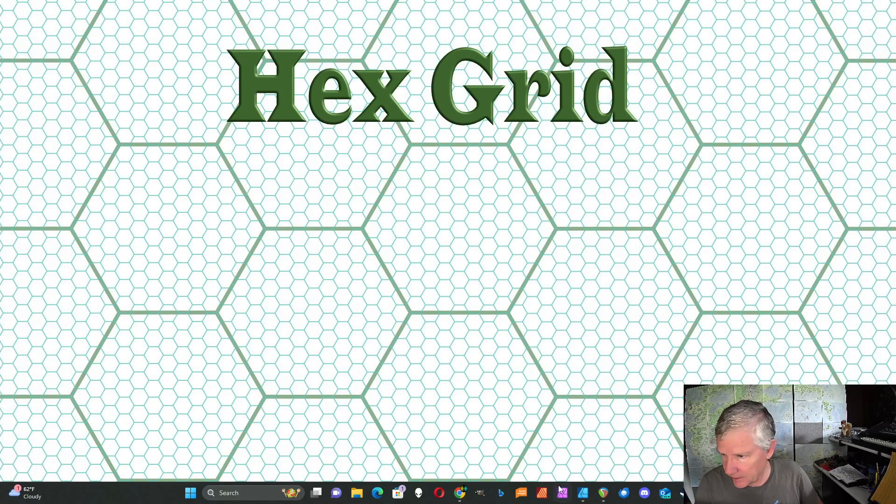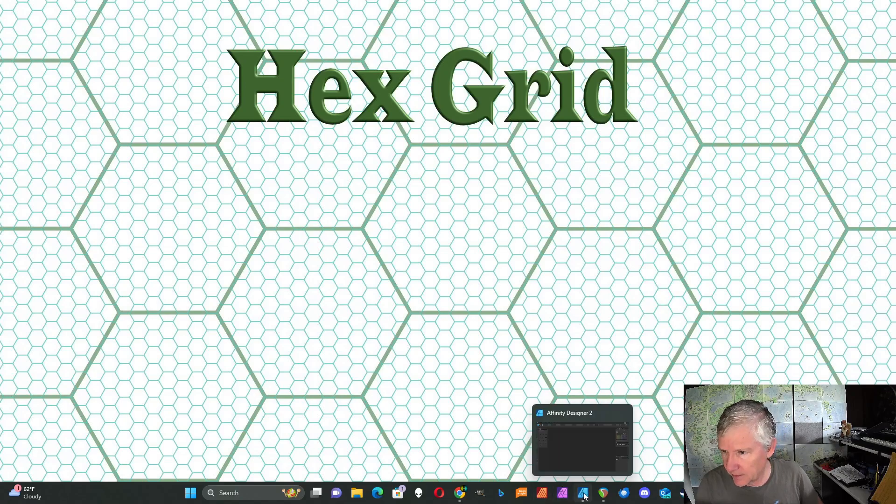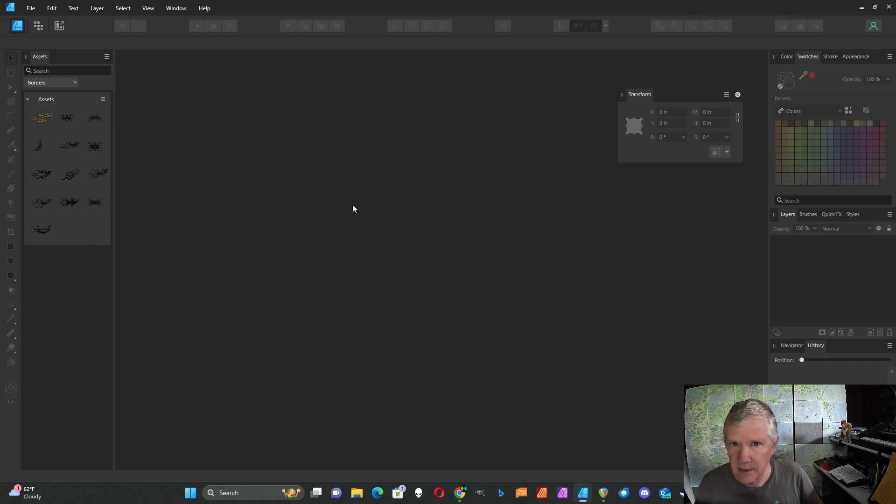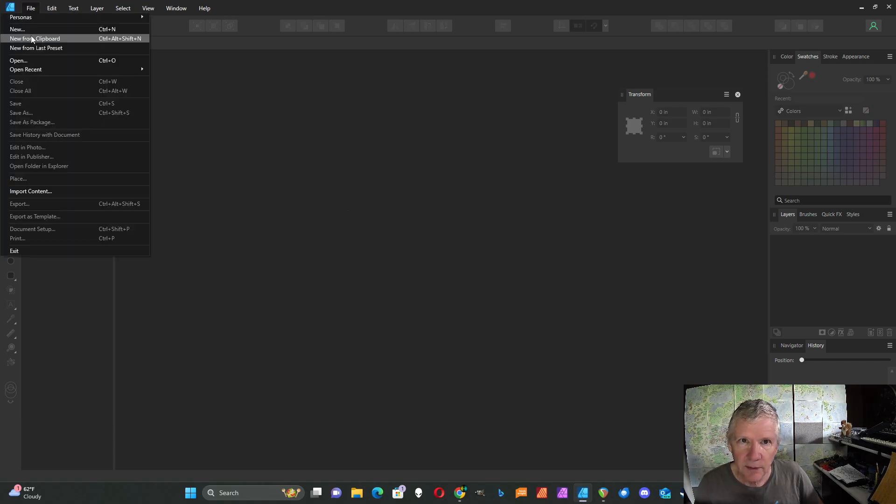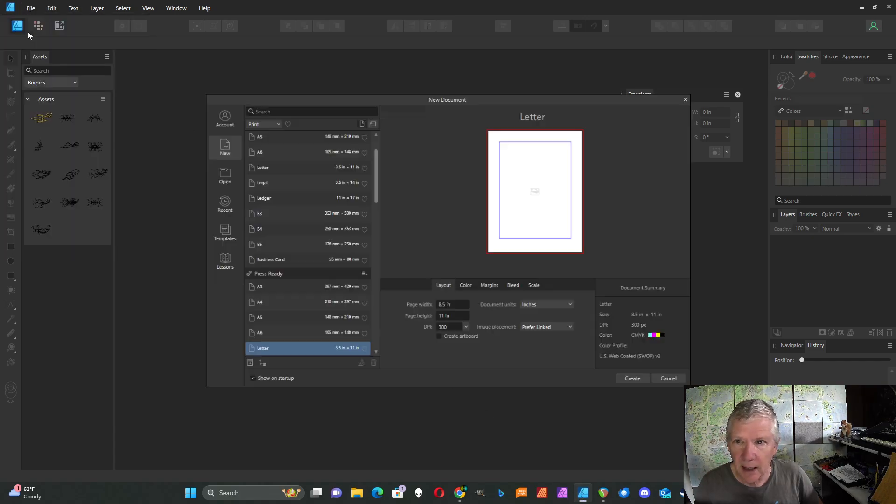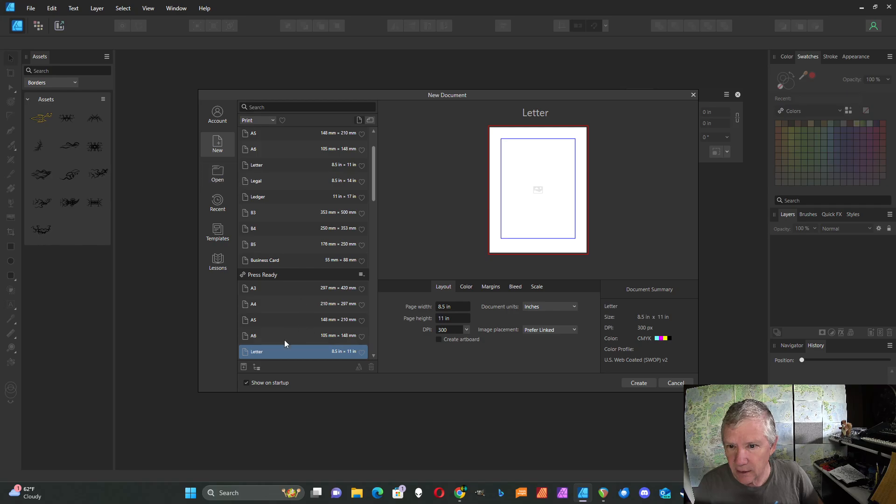To get started, I'll choose Affinity Designer and start with a new document at 8.5 by 11 in portrait mode.